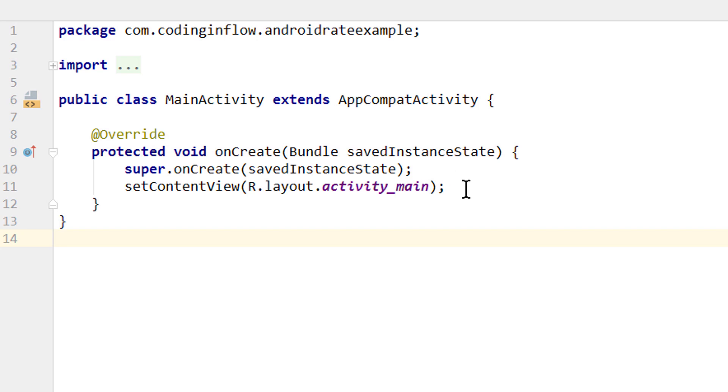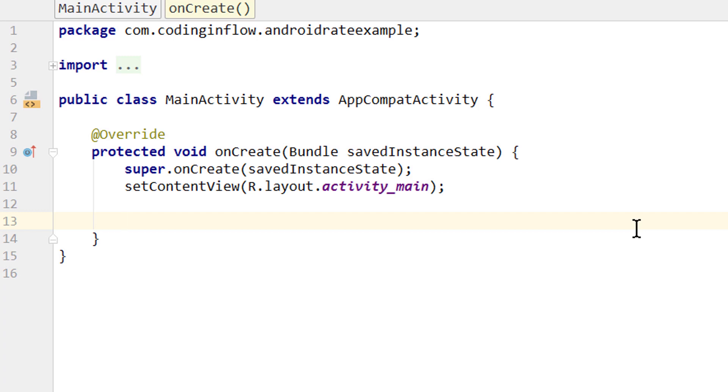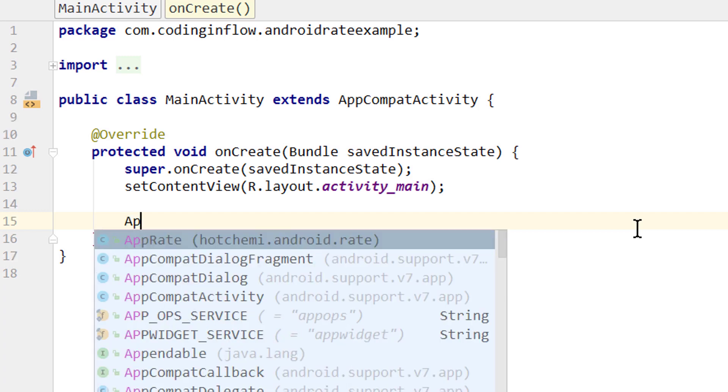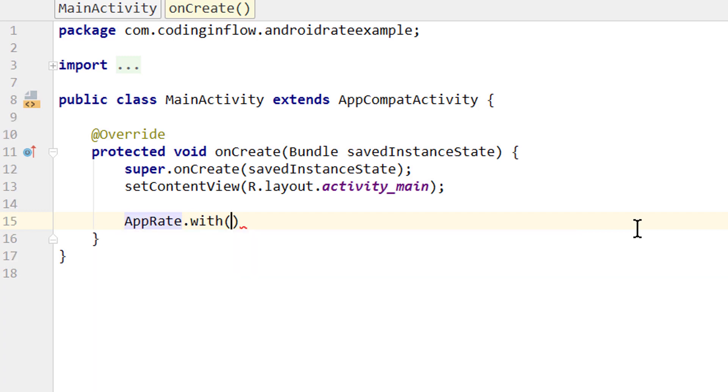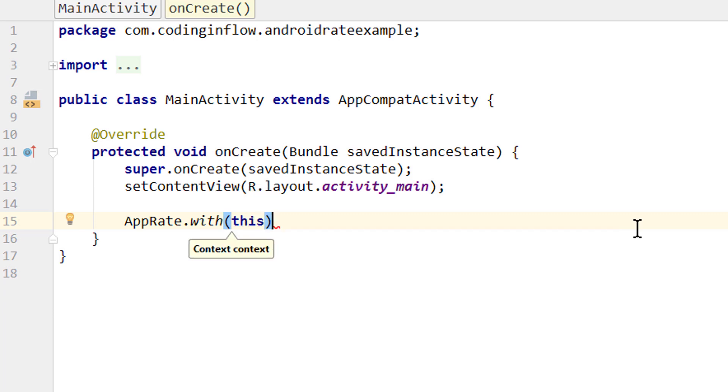And the second step is then showing this dialog if the conditions are met. We will do both in the onCreate method of our MainActivity, and we do the first step with AppRate.with. Here we have to pass a context, for which we pass this, and I'm gonna continue in the next line.